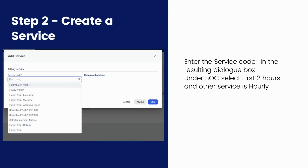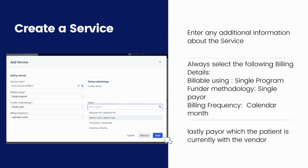Enter the service code in the resulting dialog box. Under Start of Care, select first two hours; other services are hourly. Click Next and enter any additional information about the service. Always select the following billing details: Billable Using — Single Program; Funder Methodology — Single Payer; Billing Frequency — Calendar Month; and lastly, Payer — which the patient is currently under the care of the vendor.